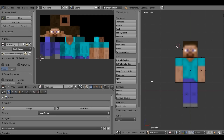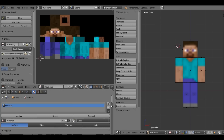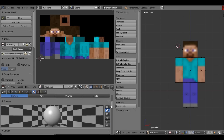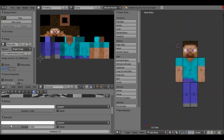Now we just have to change some settings in the properties panel. Make sure you have Steve selected — you can be in edit mode or not — then go to Material, create a new material. We're going to change diffuse intensity up to one and specular intensity down to zero.